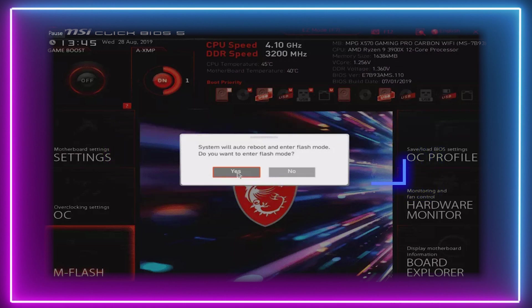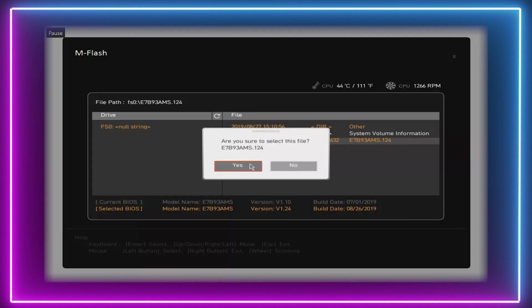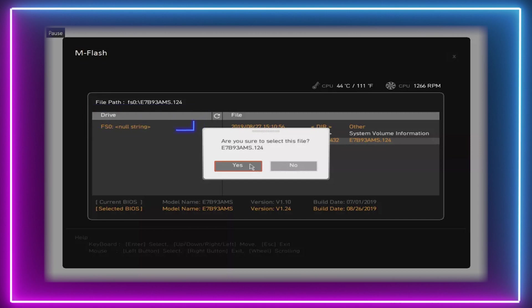Step five. Your PC will now restart and load in Flash mode. It will show the files within the flash drive and ask you to choose one. Simply select the BIOS update and click OK.